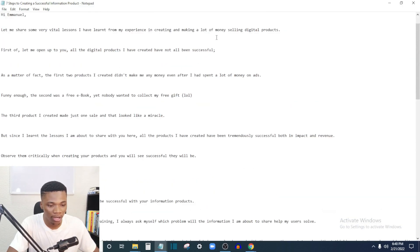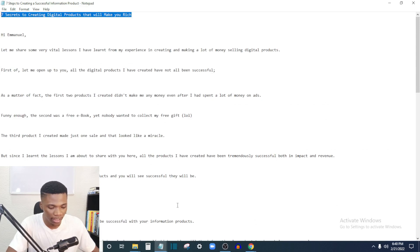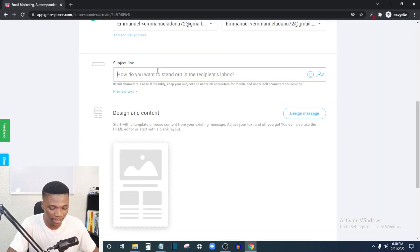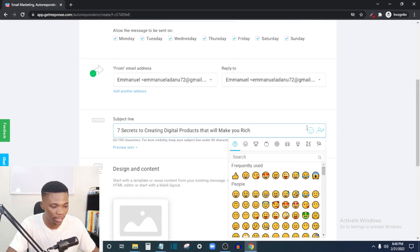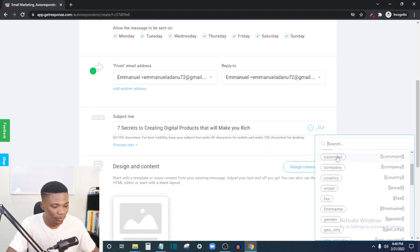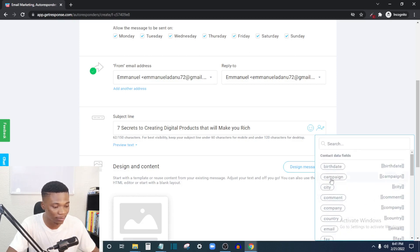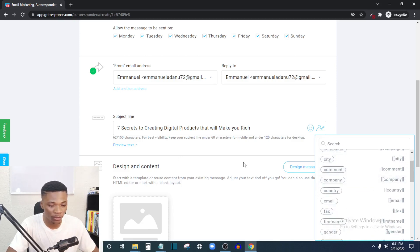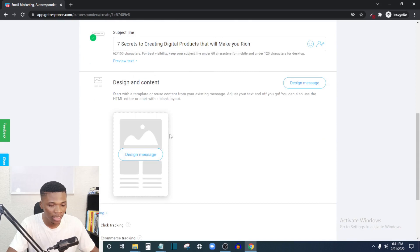Here you want to add your subject line — enter the headline for the email. Before this process, you should already have your emails and newsletters written. I have mine here, so I'll just copy the headline and paste it in. You can also add emojis to your headline to make it more engaging, or add personalization details like the receiver's first name or last name. Then click 'Design Message.'